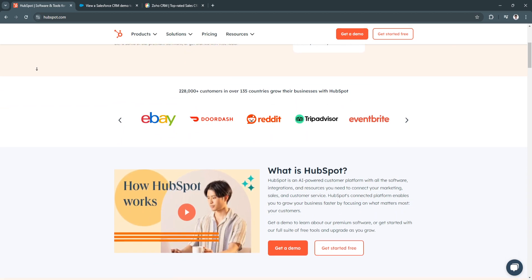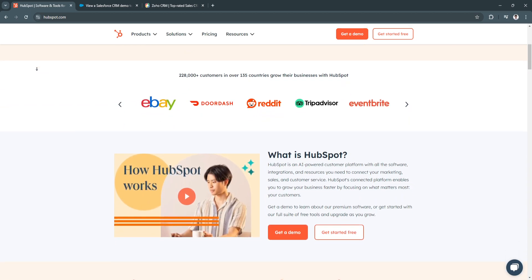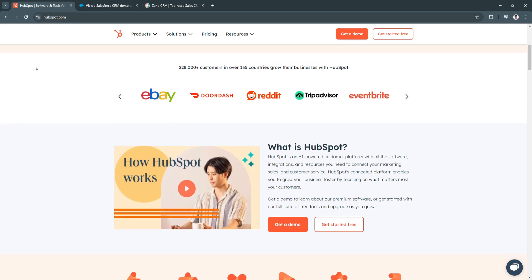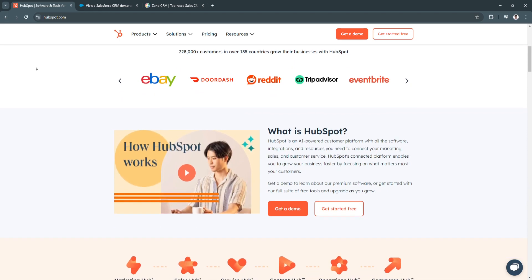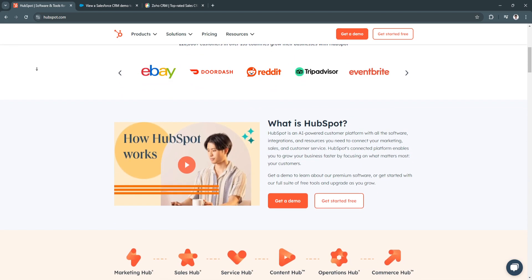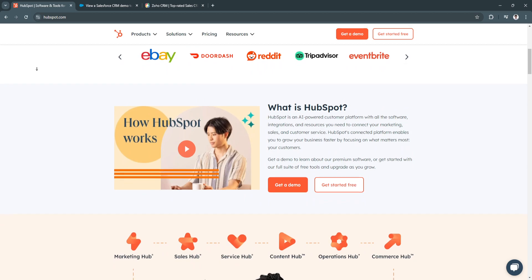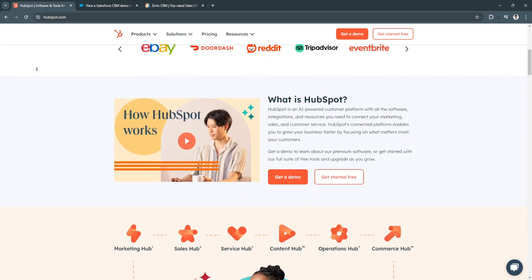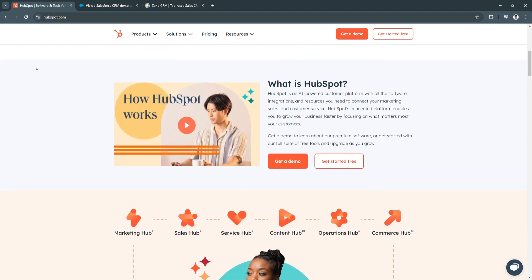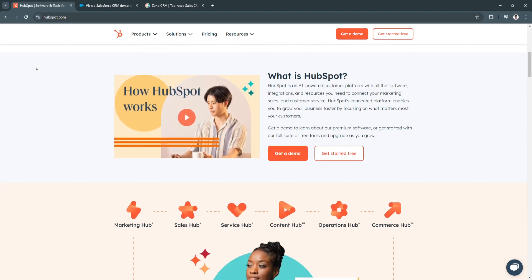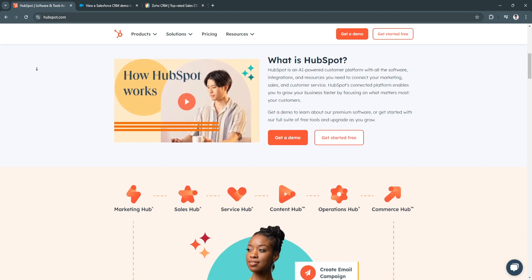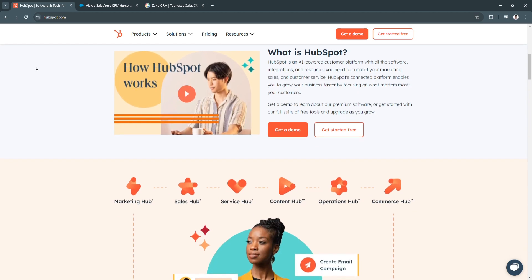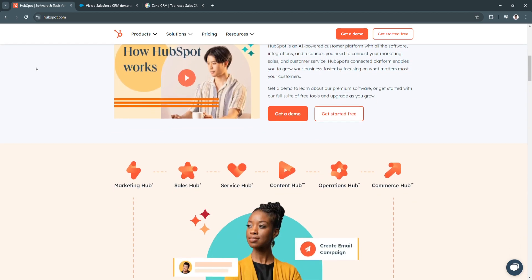The platform integrates seamlessly with HubSpot's Marketing Hub, making it an all-in-one solution for agencies looking to manage both their client relationships and marketing efforts.